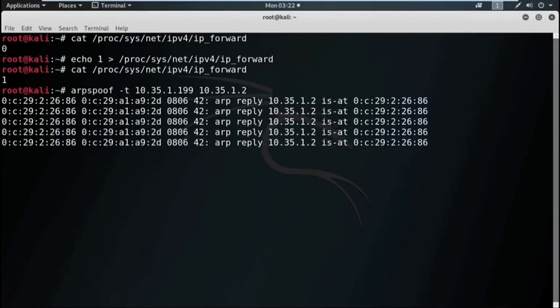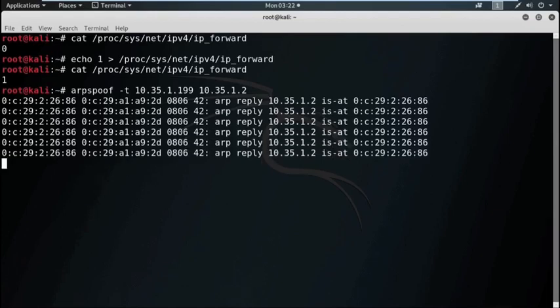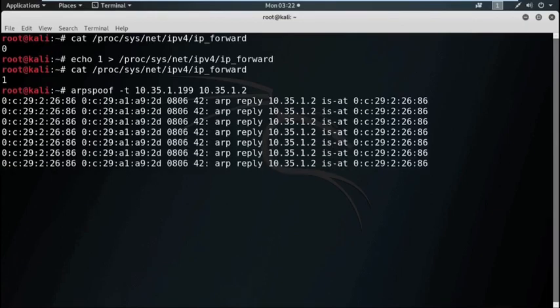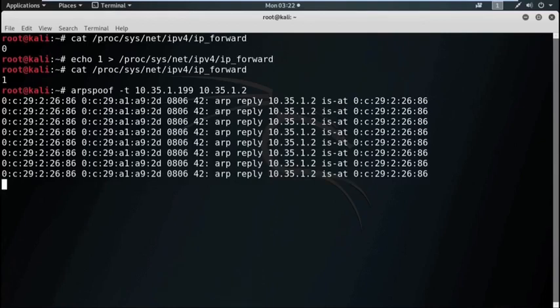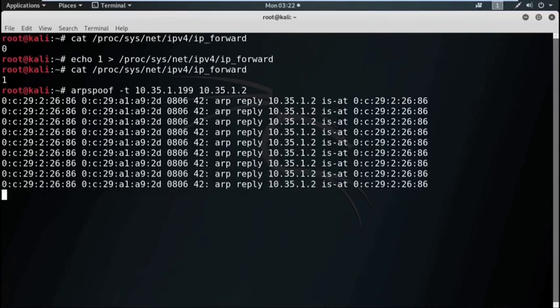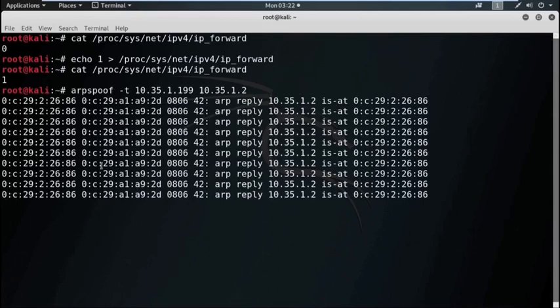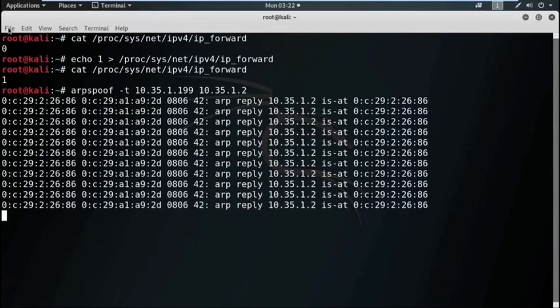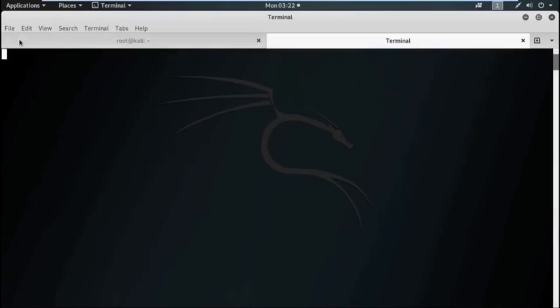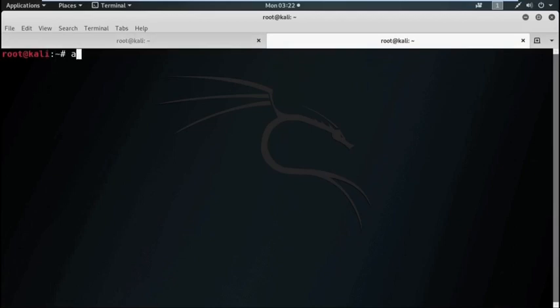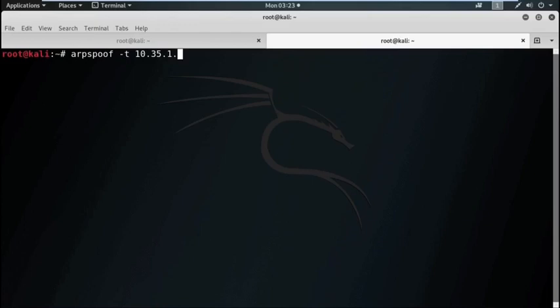Now for the reverse connection, we also need to perform the same thing, but this time we interchange the target and the destination. Open a new terminal and again use the command arpspoof. Now this time target will be the default gateway, that is 10.35.1.2, then the IP address of the victim machine, 10.35.1.199.